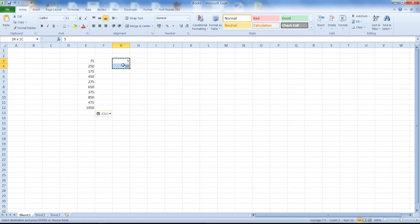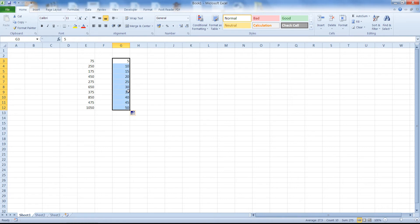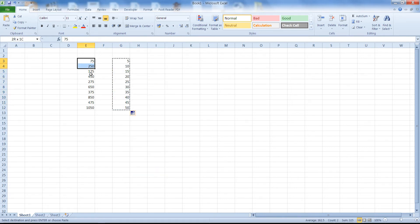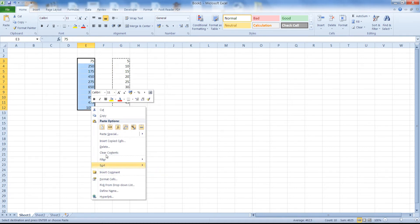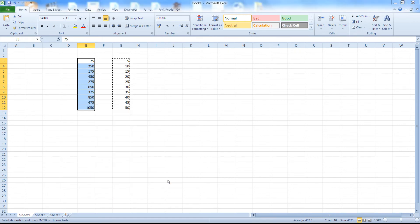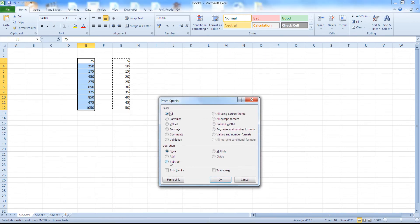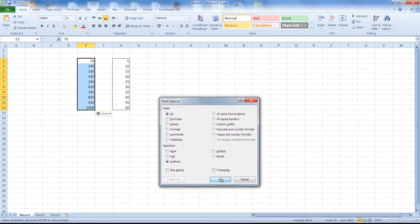And as you can see here we can do this with any number of cells. Right click Paste Special, now let's subtract.